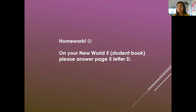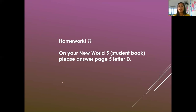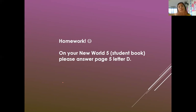Before I end our topic, you will have homework. Your homework is in your New World 5 student book — please answer page 5, letter D. If you have any questions, message me online and I will be willing to help you every day. Goodbye, students, thank you so much. I hope you understood our topic for today. Bye-bye.